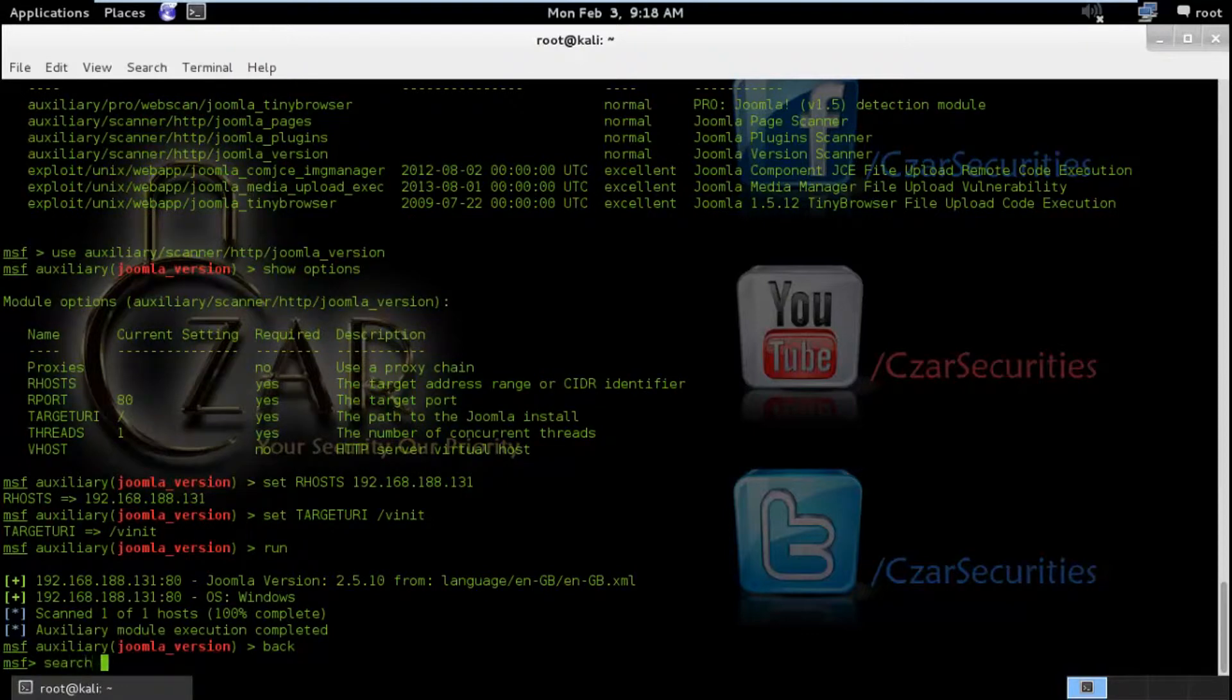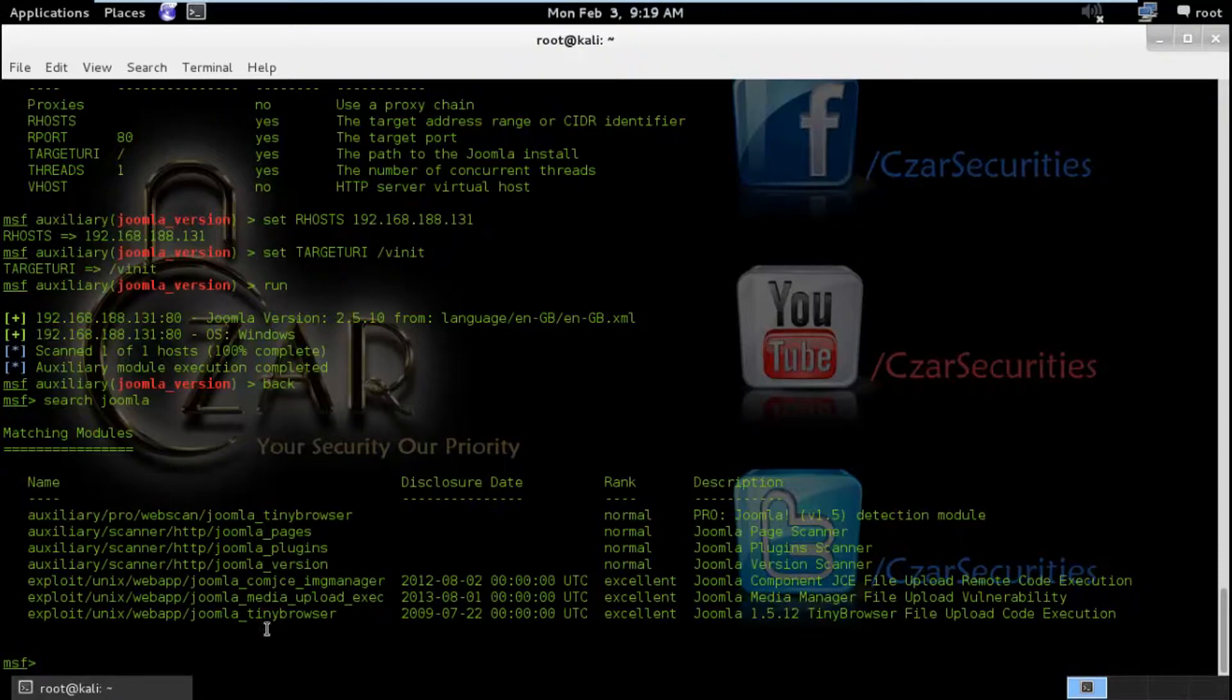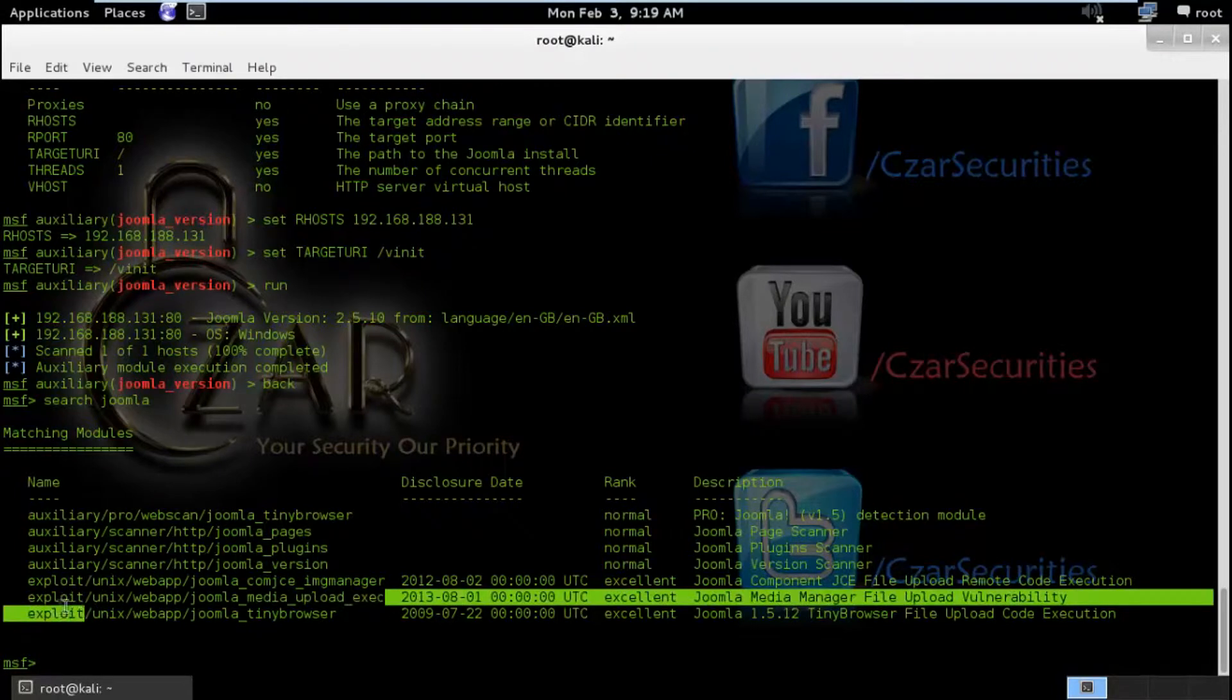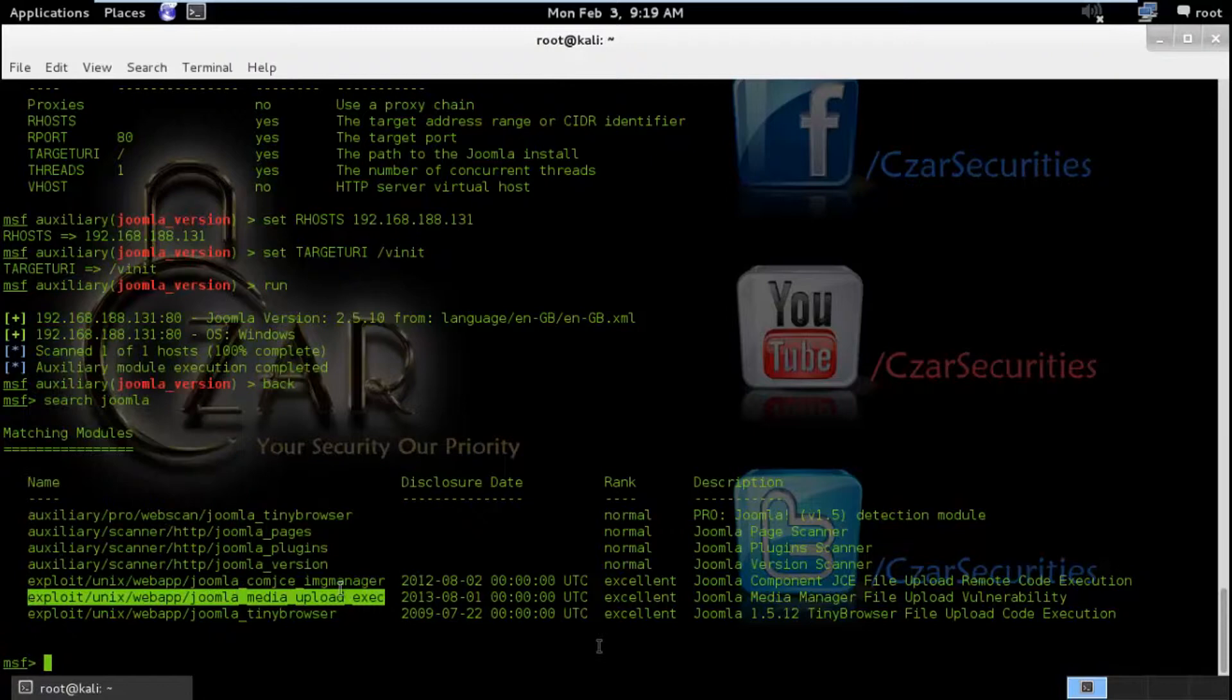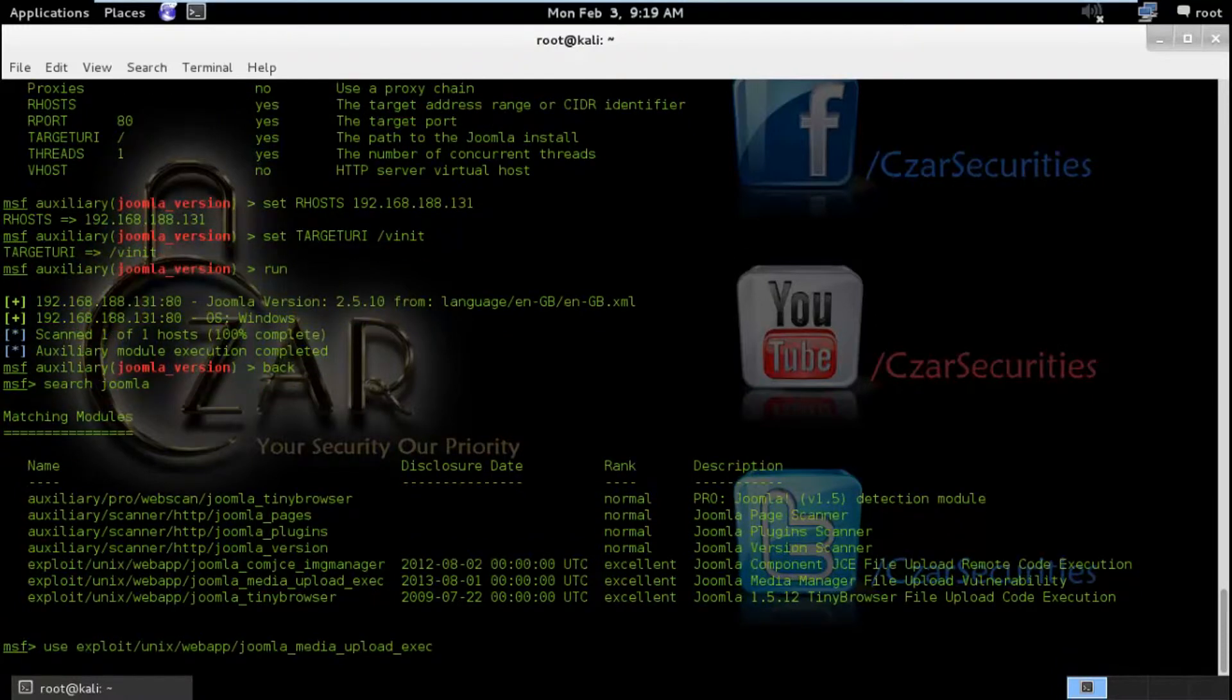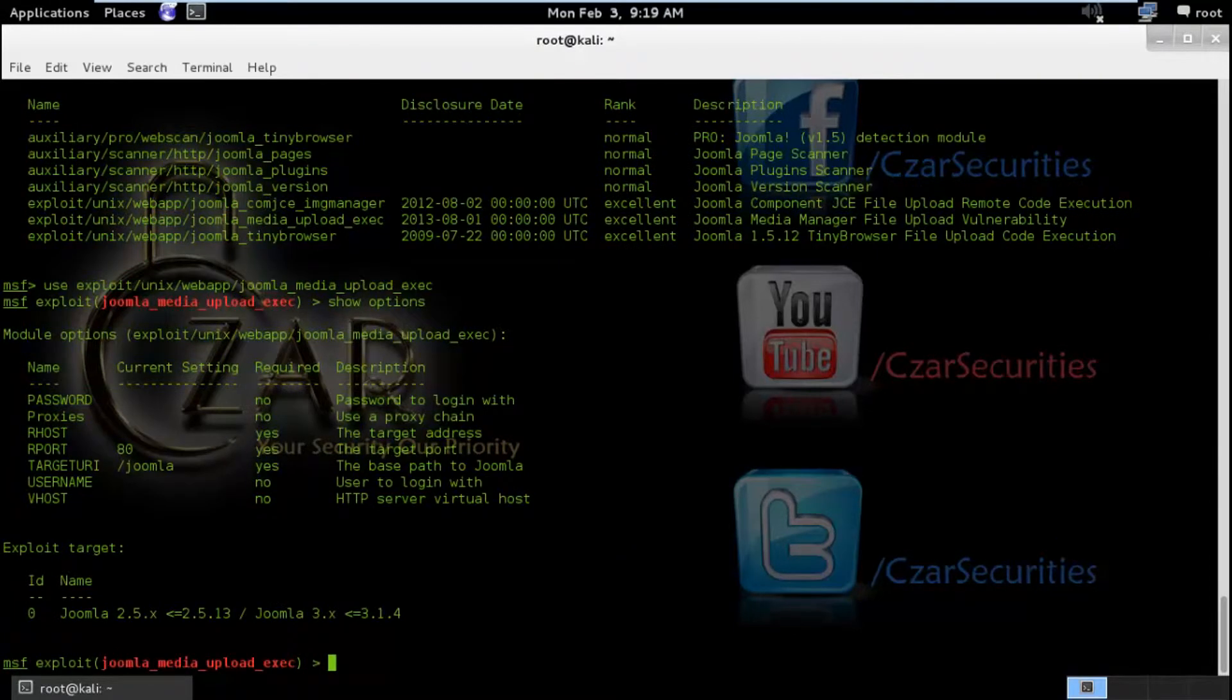And I am going to again search for Joomla to load up my exploit. So here you can see exploit unix webapp Joomla media float execution. So this is the exploit. I am going to copy it which was been rated excellent. I am going to use it.